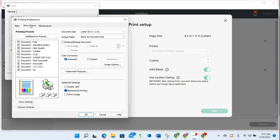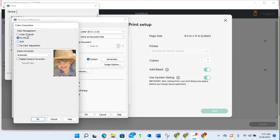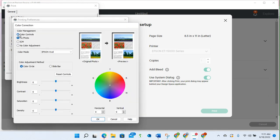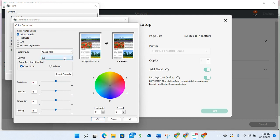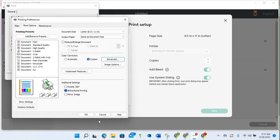For color correction, I choose custom and then I can go to advanced. Then I go to color controls and I select the Adobe RGB and my gamma is set at 2.2. I don't adjust any of these color controls. These are my basic sublimation printer settings.